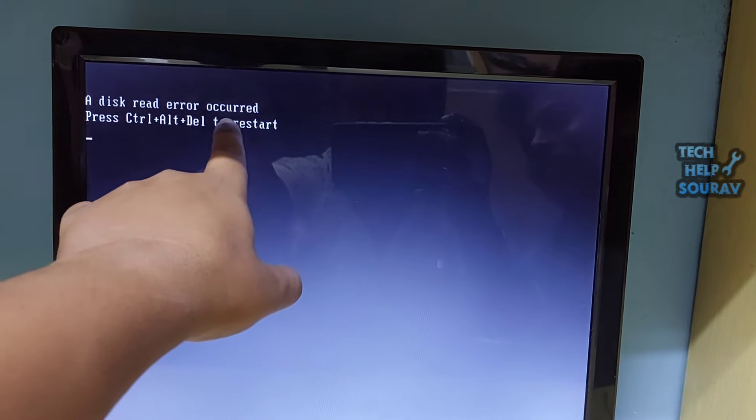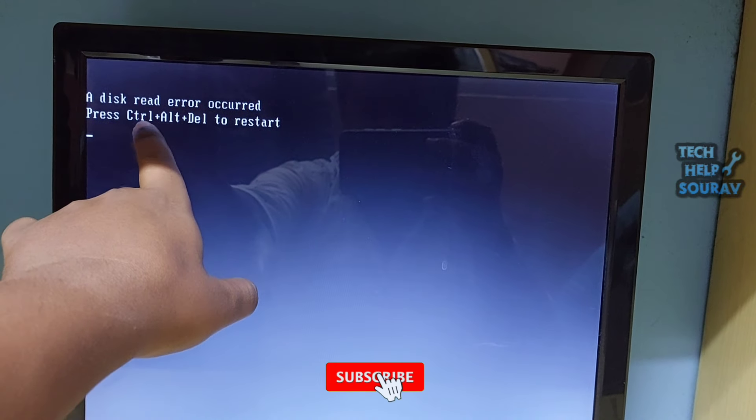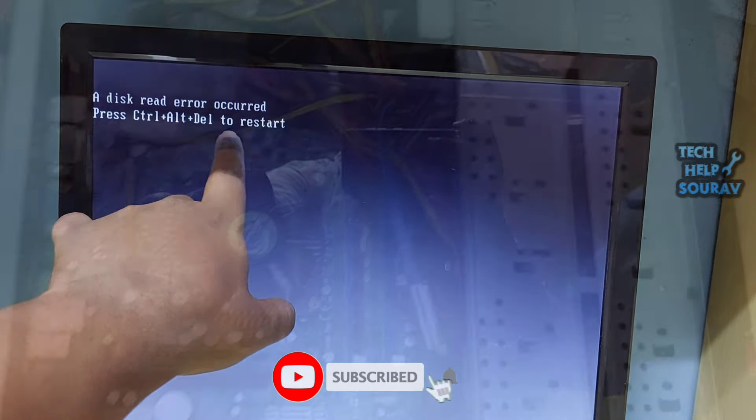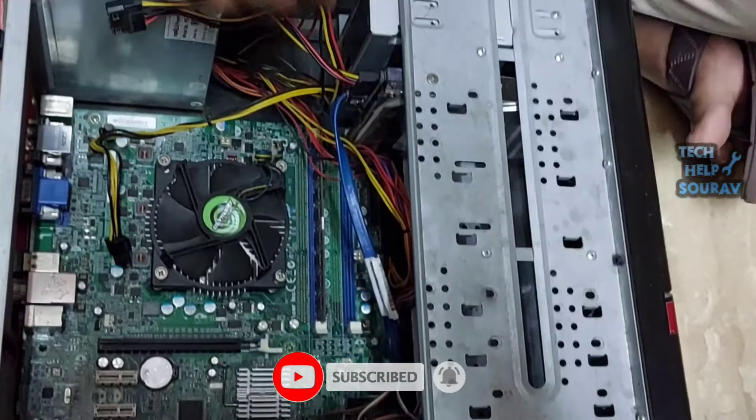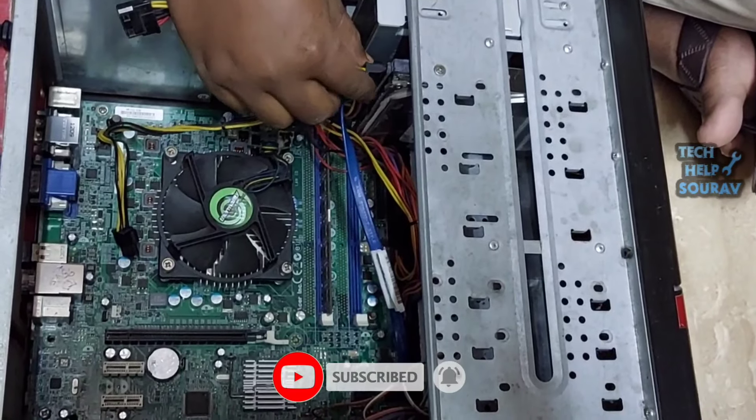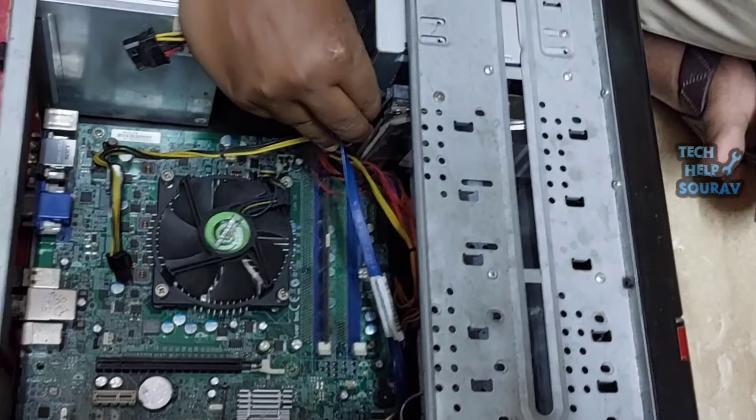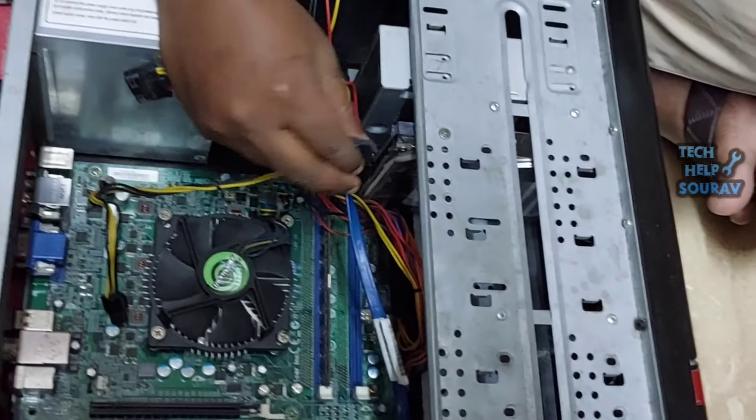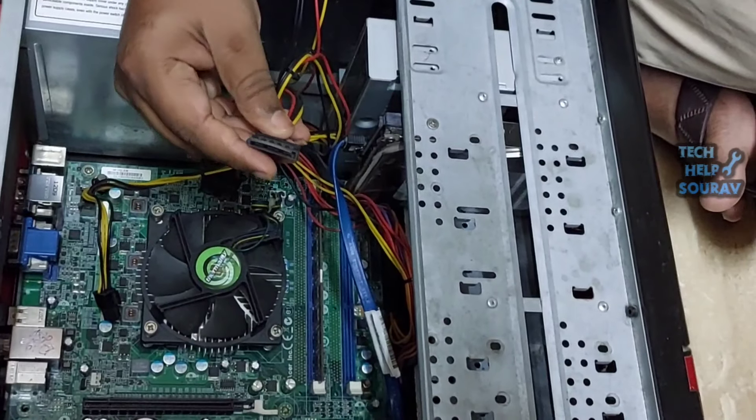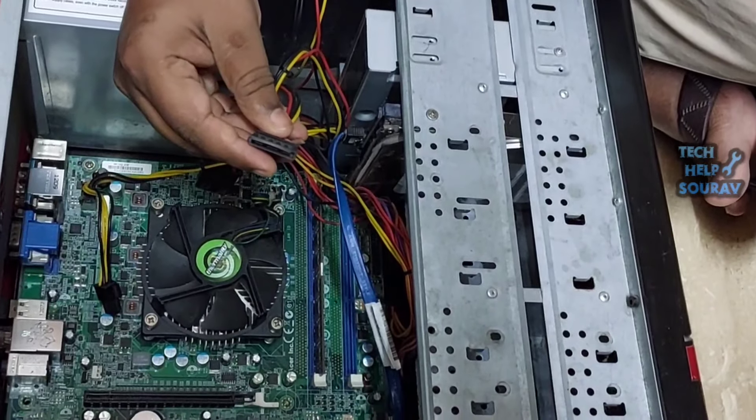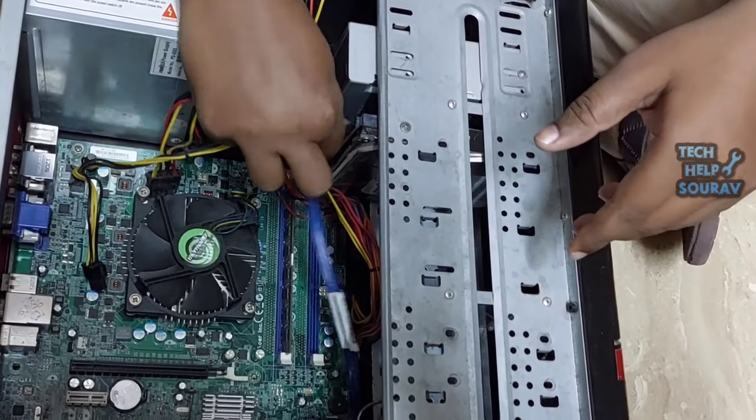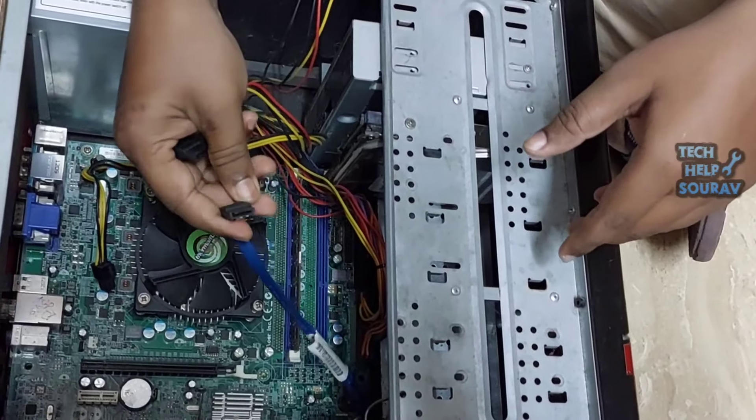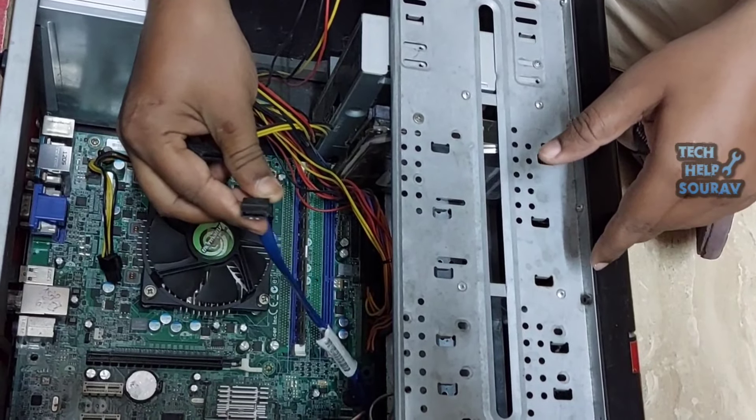Follow me to fix this problem. First open the AC power cable then open the cover of the CPU cabinet. This problem happens a lot of times when the SATA cable is loose or damaged. You first open the SATA power cable of the hard disk and then open the SATA cable of the hard disk.